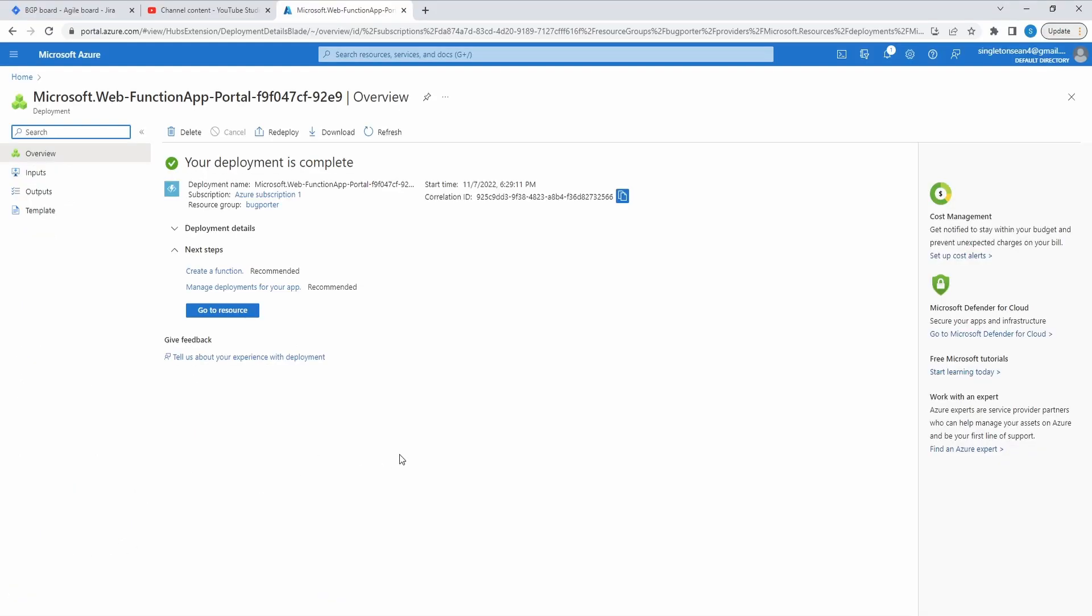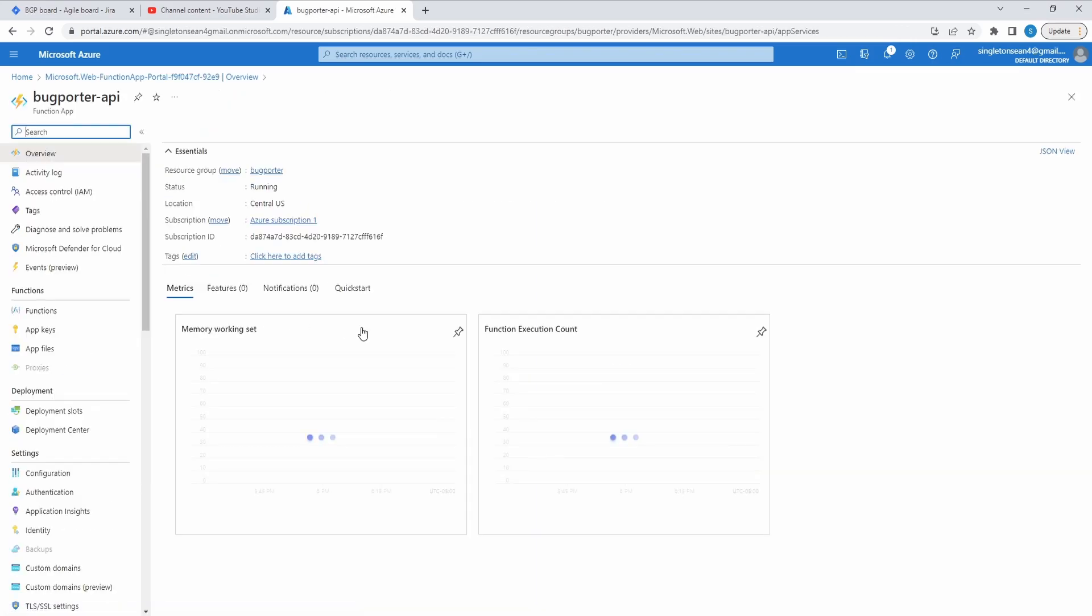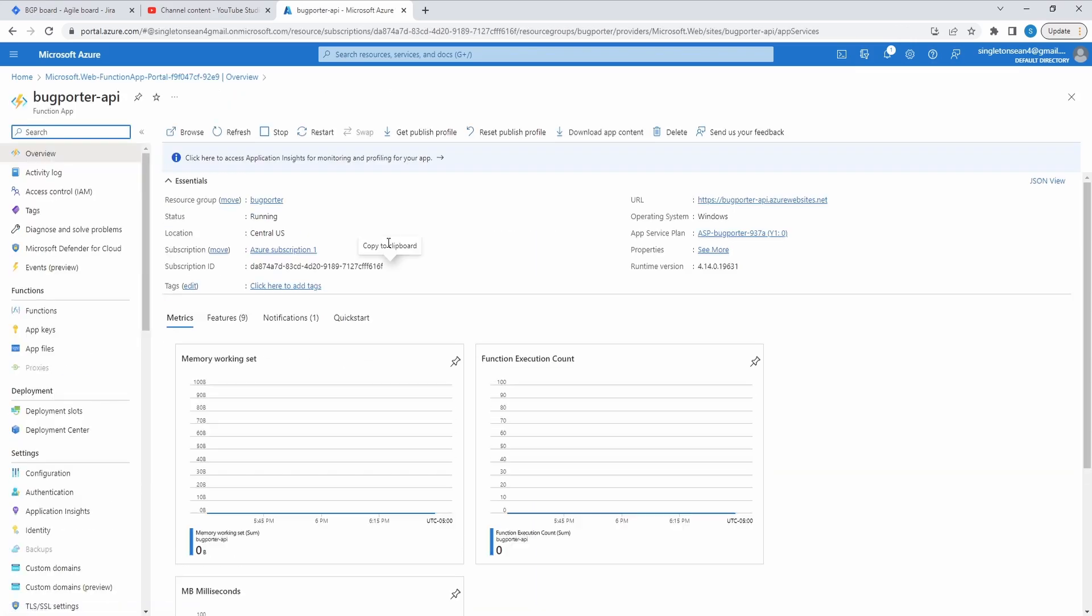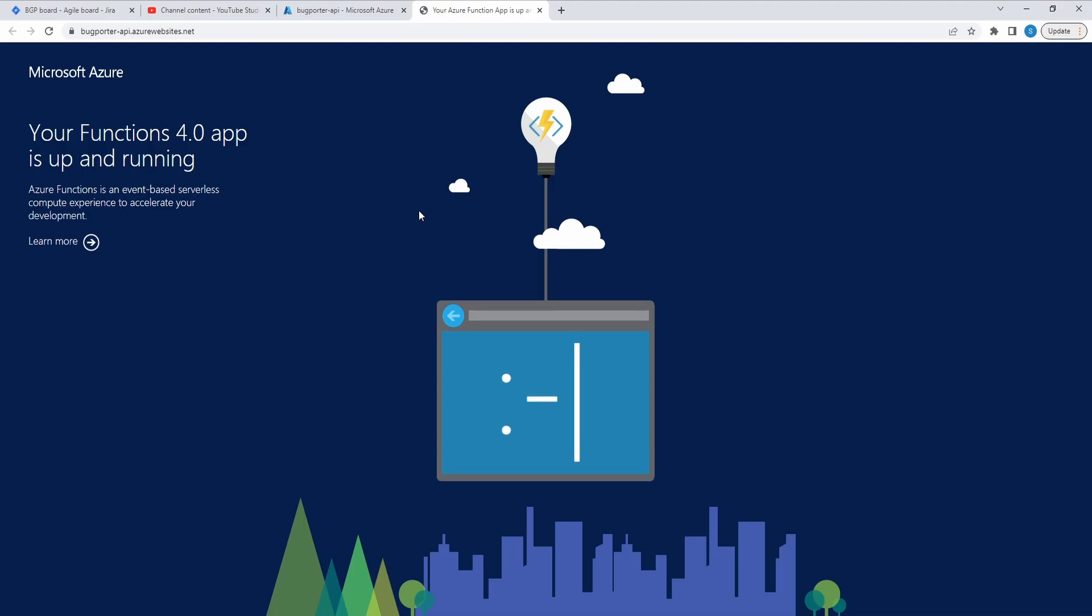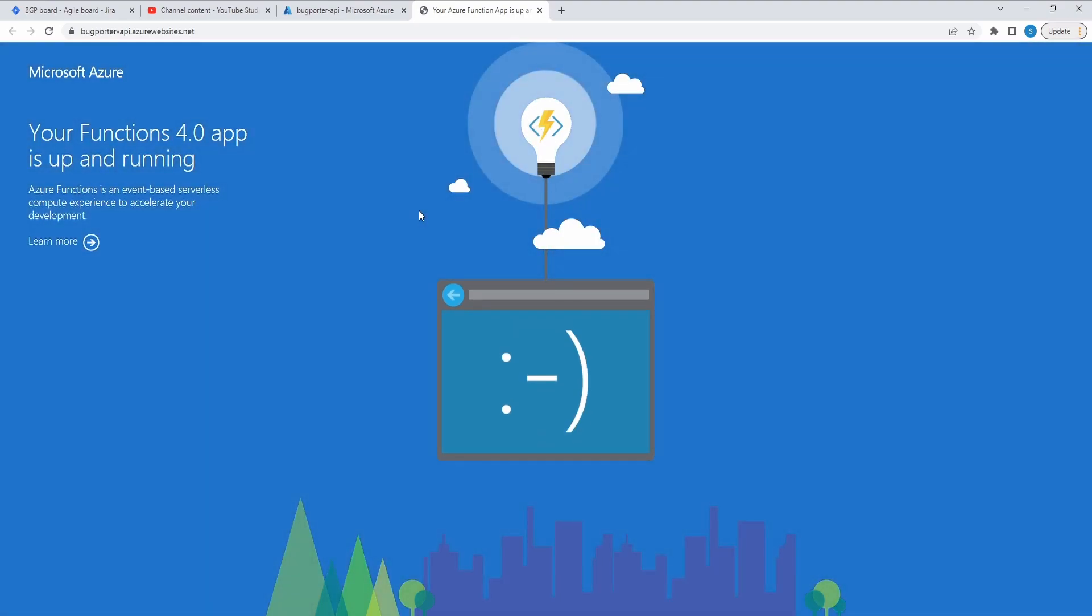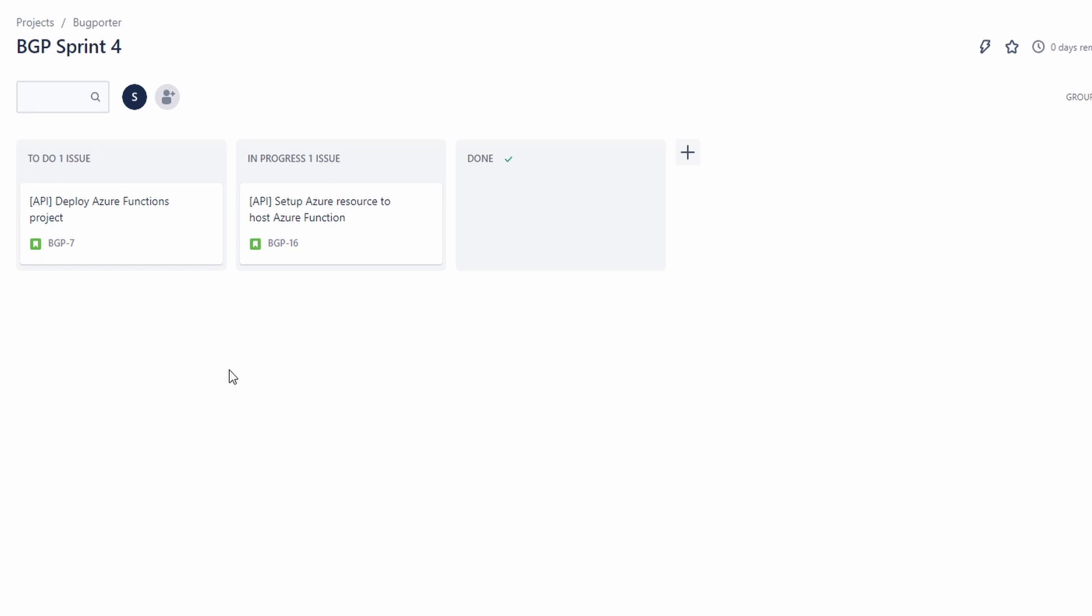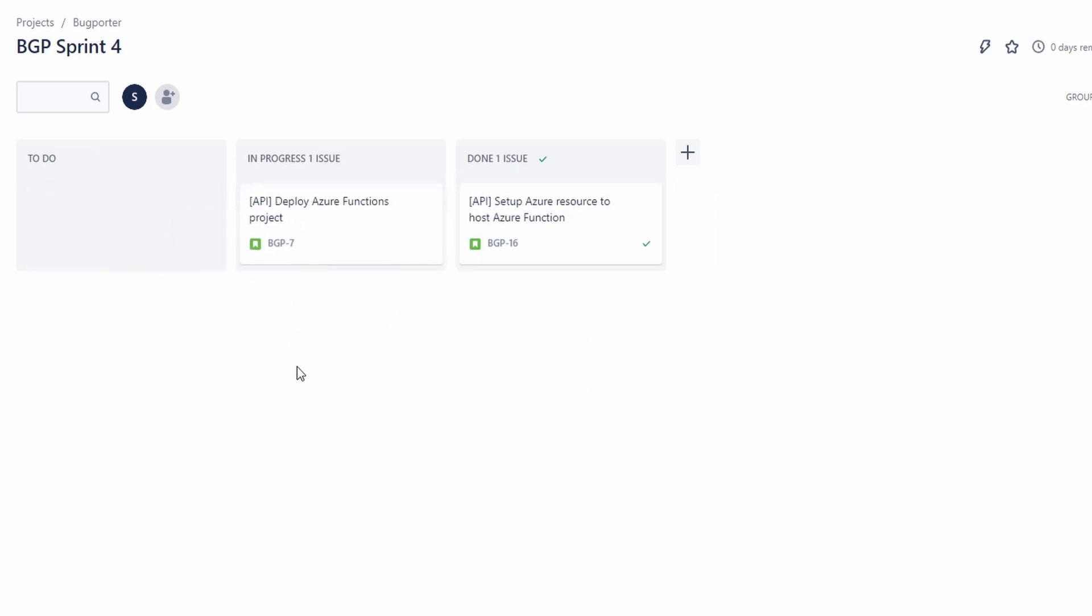There we go. We created our function app. Let's go to our function app. So click go to resource, and we can see our function is running. It is live. It's just not hosting our actual BugPorter API yet. But we've set up our Azure resource to eventually host our Azure function. So let's close out the story for that and get into the fun part of actually deploying our Azure Functions project.